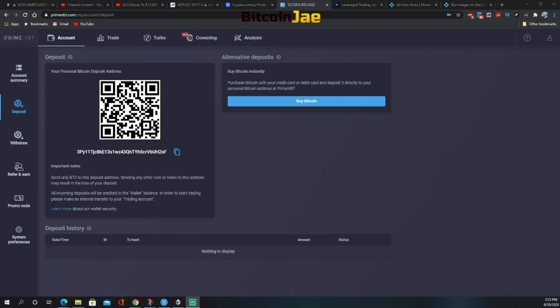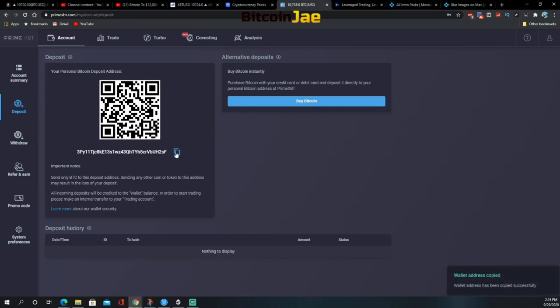To make a deposit, navigate to the deposit page of your account. There are currently two deposit options on PrimeXBT: direct BTC deposits and alternative deposits. For a direct BTC deposit, simply copy your personal PrimeXBT wallet address and paste it into the destination field on the wallet service from which you're sending funds, or use the provided QR code. The alternative deposit allows you to buy Bitcoin using a credit card or fiat currencies via their partner CEX and have it transferred to your Bitcoin wallet.